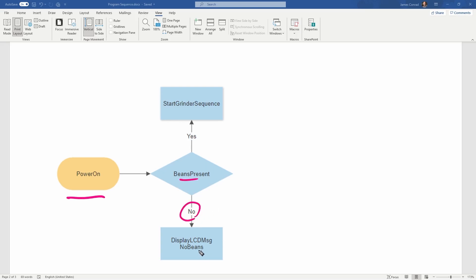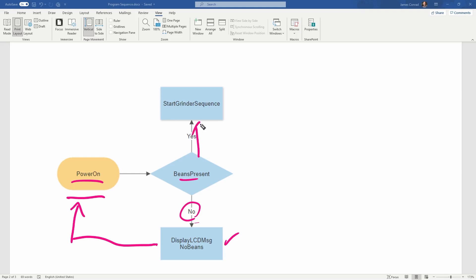But I want to see if there are beans present. If no, then we want to display an LCD message, maybe no beans. And this might be an example also of where I would have some kind of a loop present. So if there's no beans there, then the user has to fill beans in. And then they have to go back over here to the beginning and then hit the power button again. Now that there are beans present, it's going to go this way instead of this way. So once there are beans present and the answer is yes, then it starts the grinder sequence.